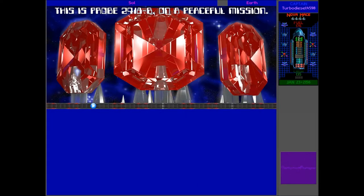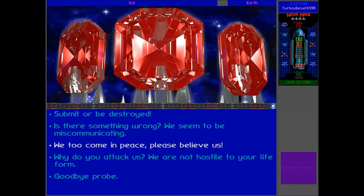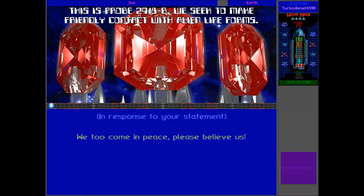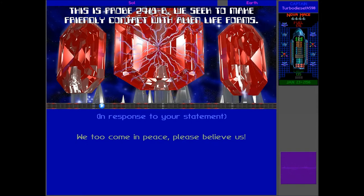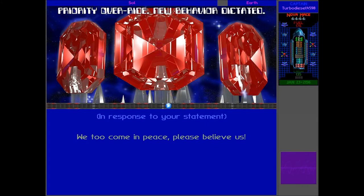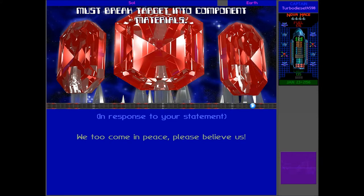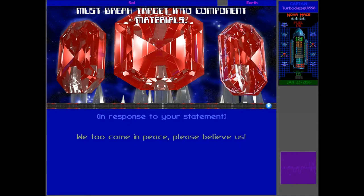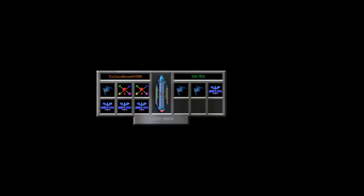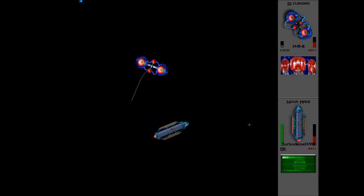This is probe plan T418-B on a peaceful mission. We come in peace too. Please believe us. We seek to make friendly contact with alien life forms. Priority override. New behavior dictated. Must break target into component materials. We don't seem too friendly. I mean, they keep attacking us. They haven't shown any sign of friendliness yet. Let's just take the turbodiesel 4098, the flagship to battle, the Nova Mace. Let's just take it down with our point defense lasers. It's pretty powerful now. Two crew per hit. And it's down. Look at that.